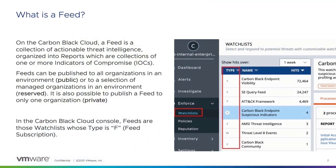What is a feed? On the Carbon Black console, a feed is a collection of actionable IOCs which have been put into a report format.